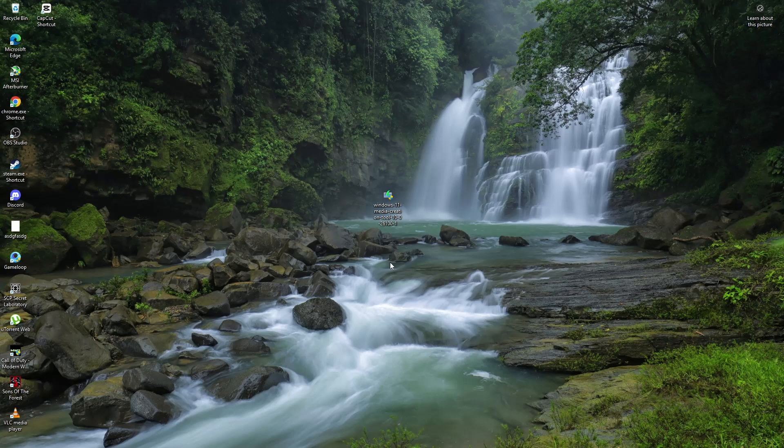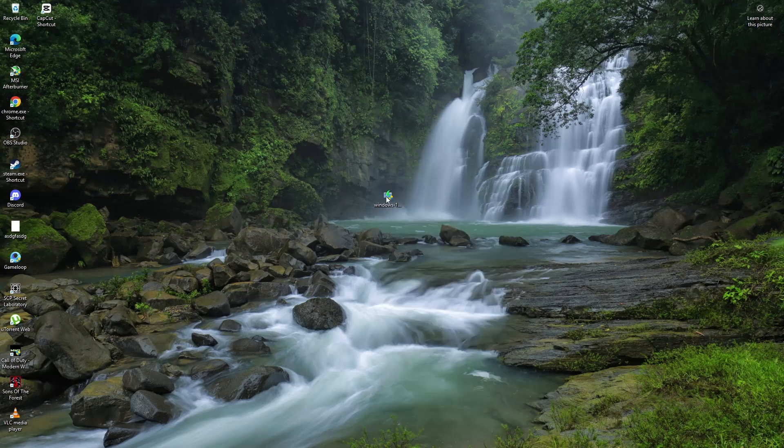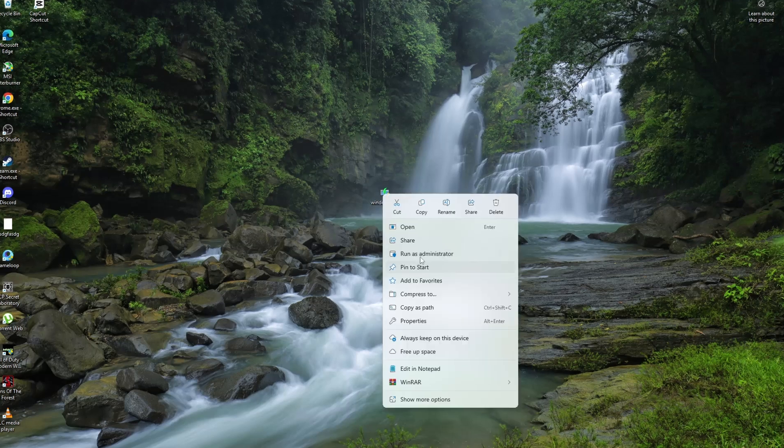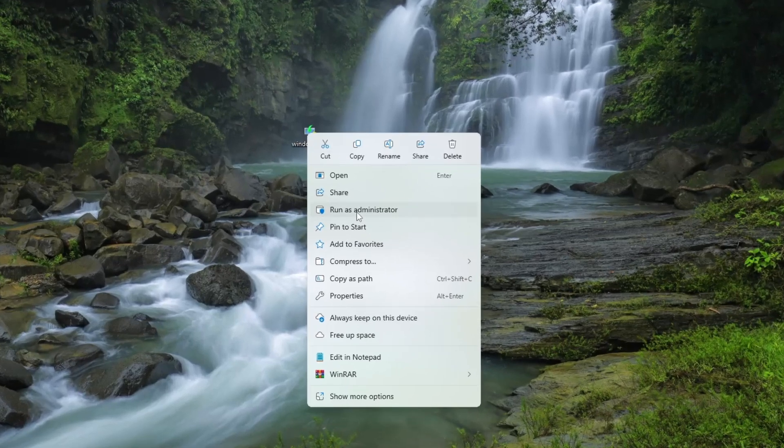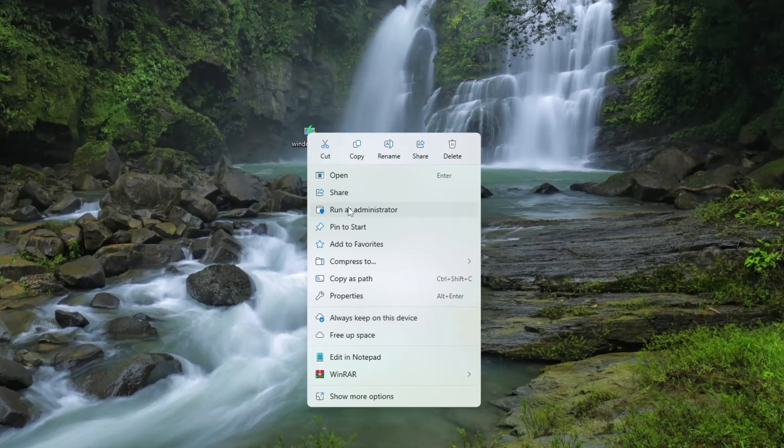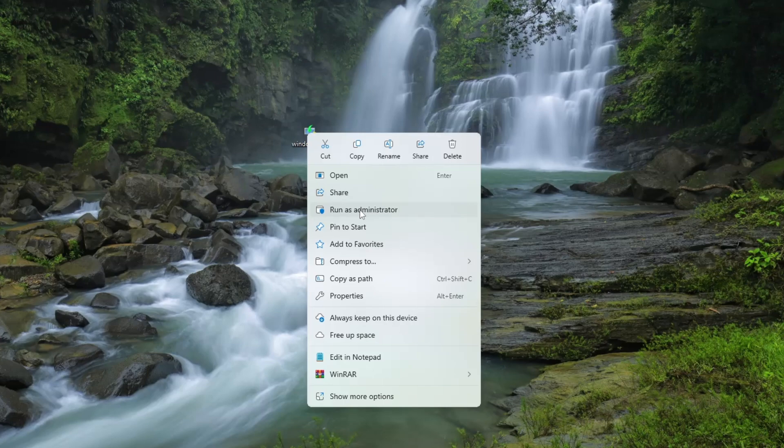Next, run the tool as an administrator to ensure it has the necessary permissions. Right-click on the Media Creation Tool and select Run as Administrator to allow it to make system changes without restrictions.